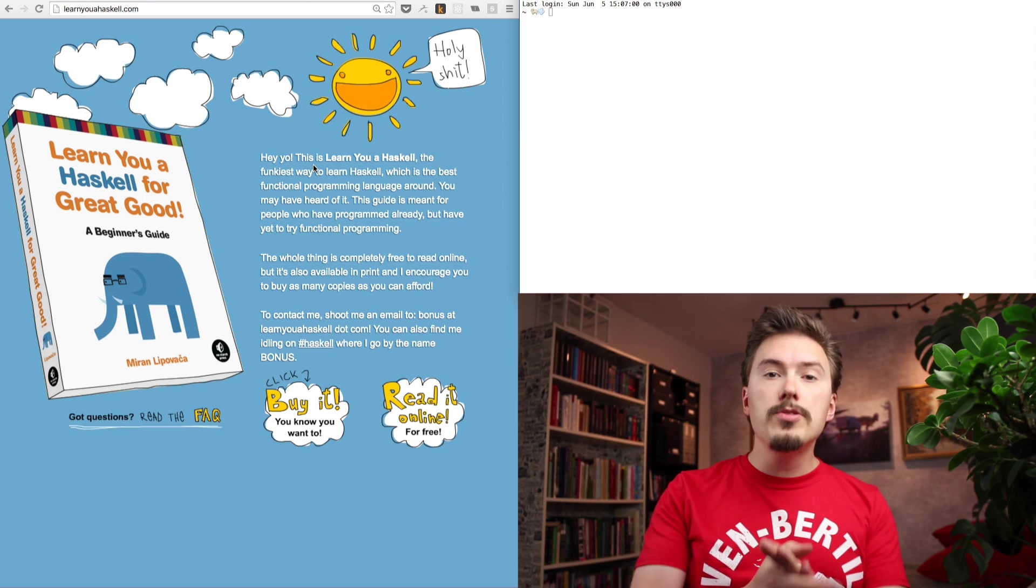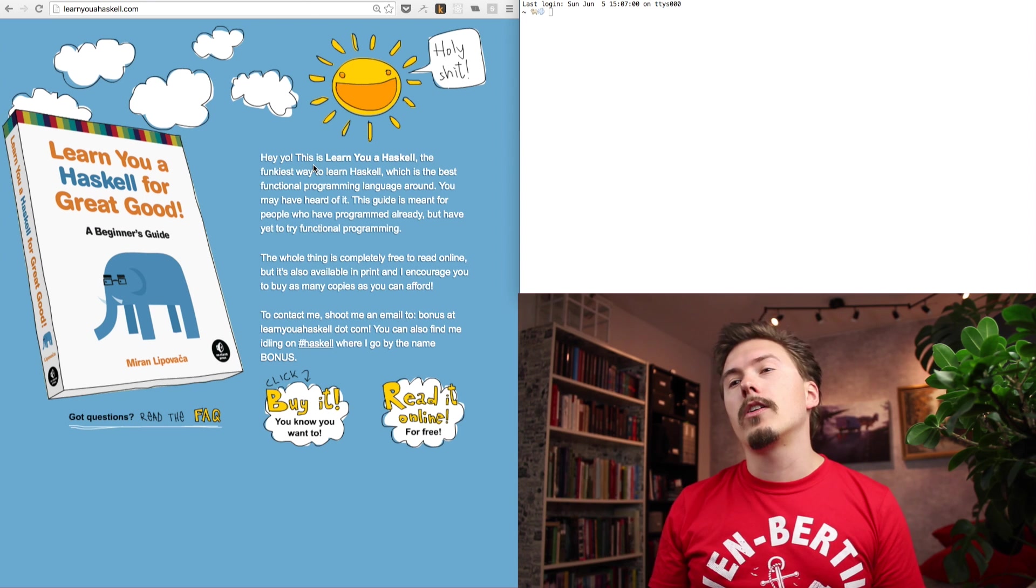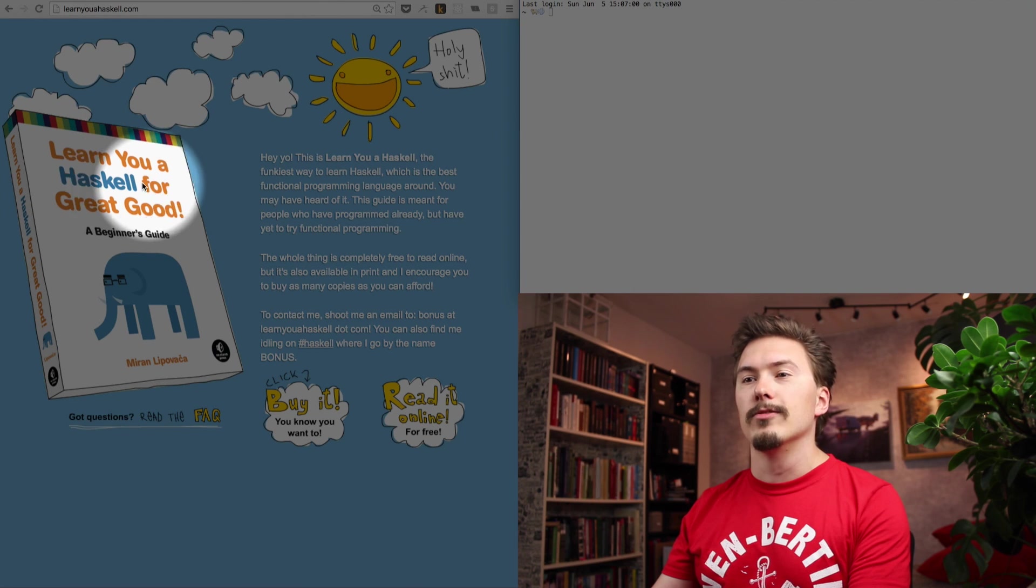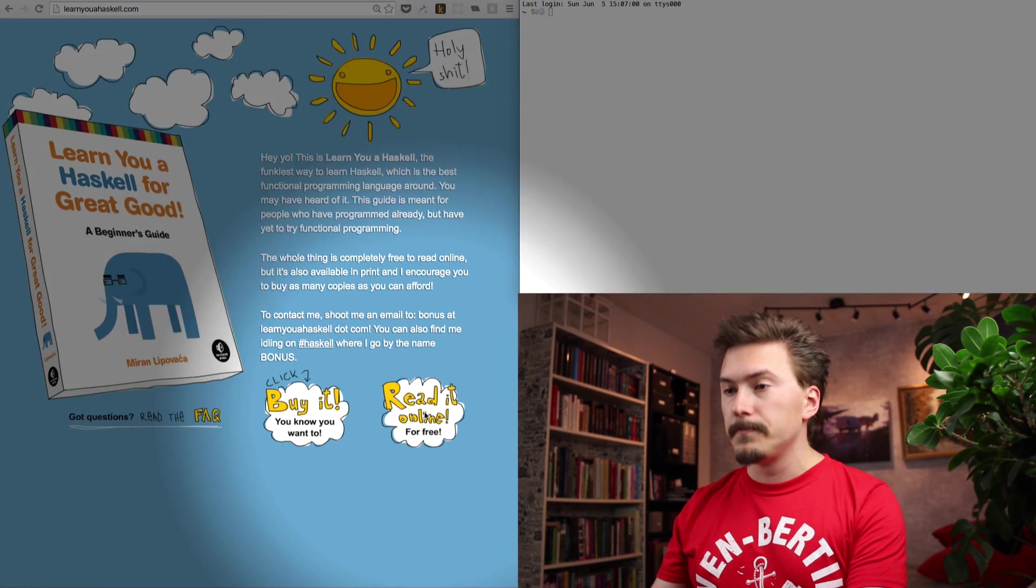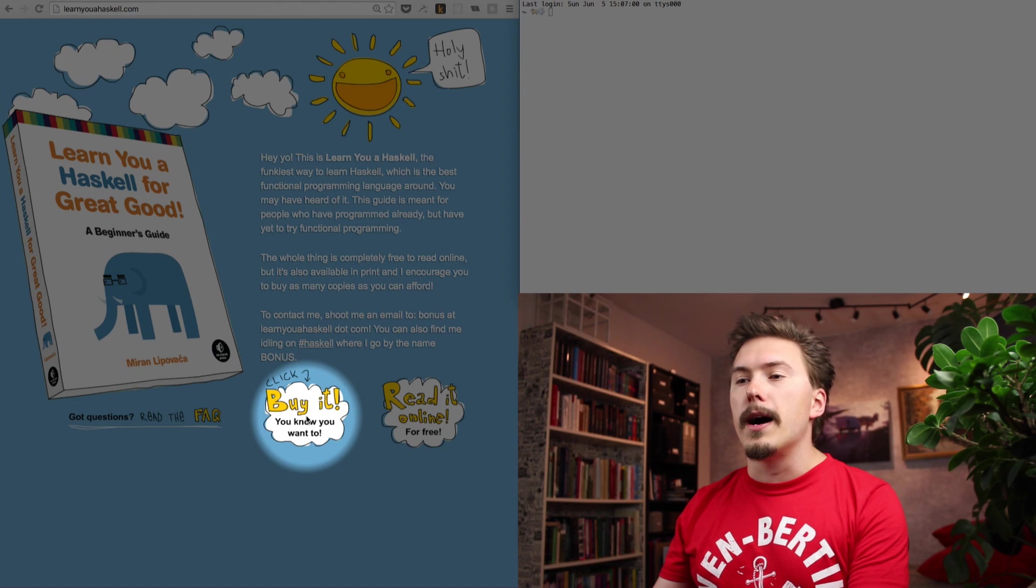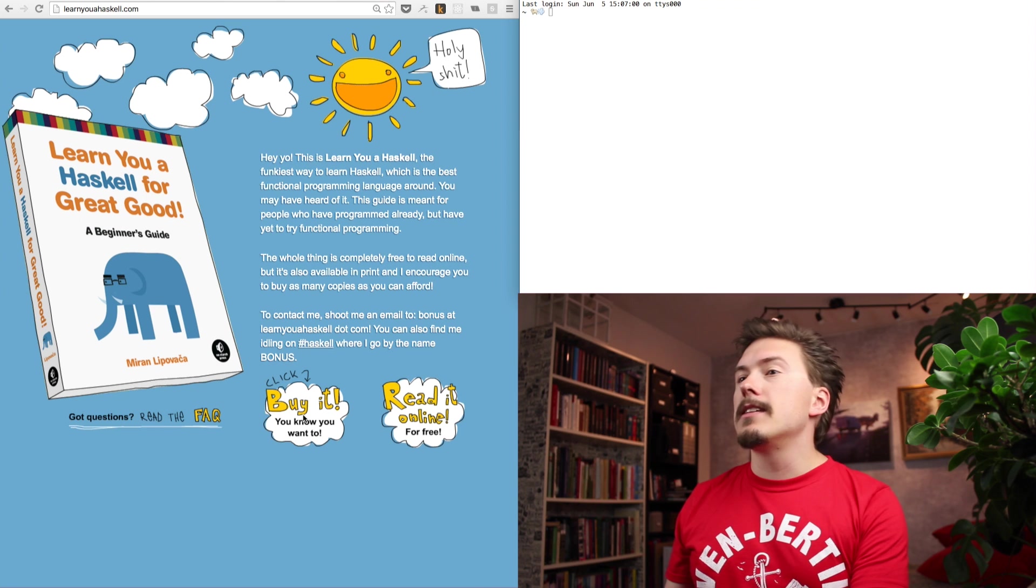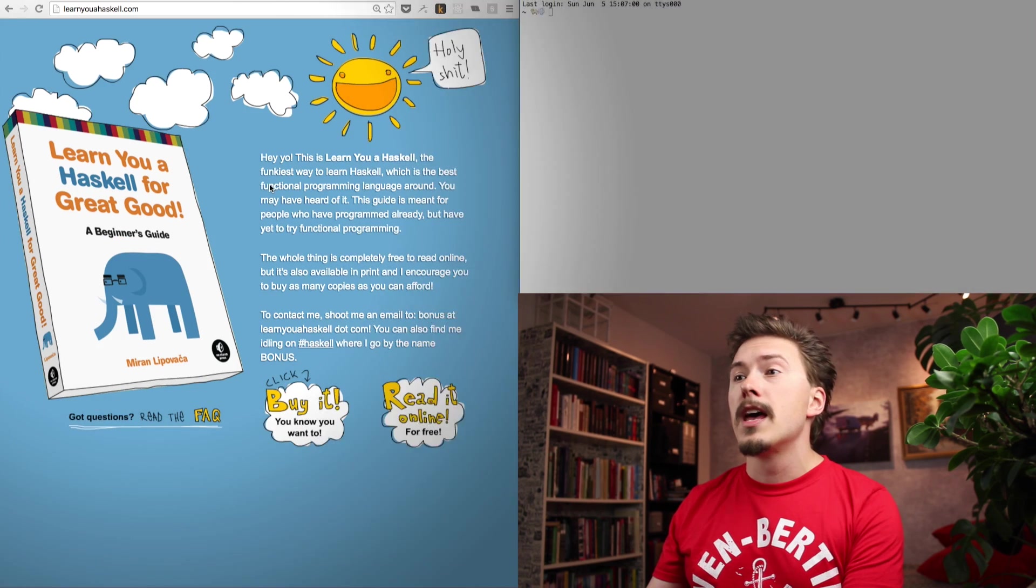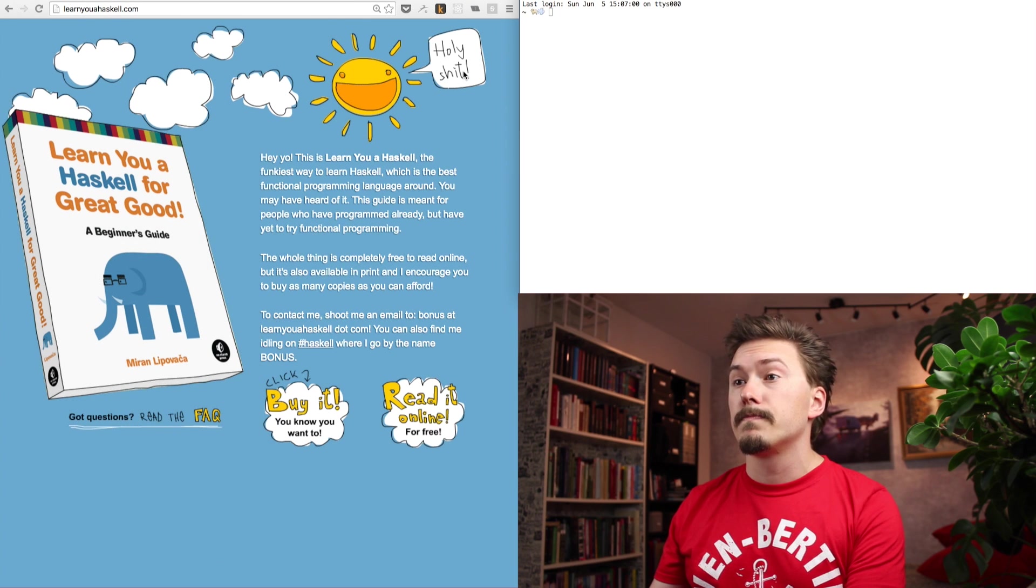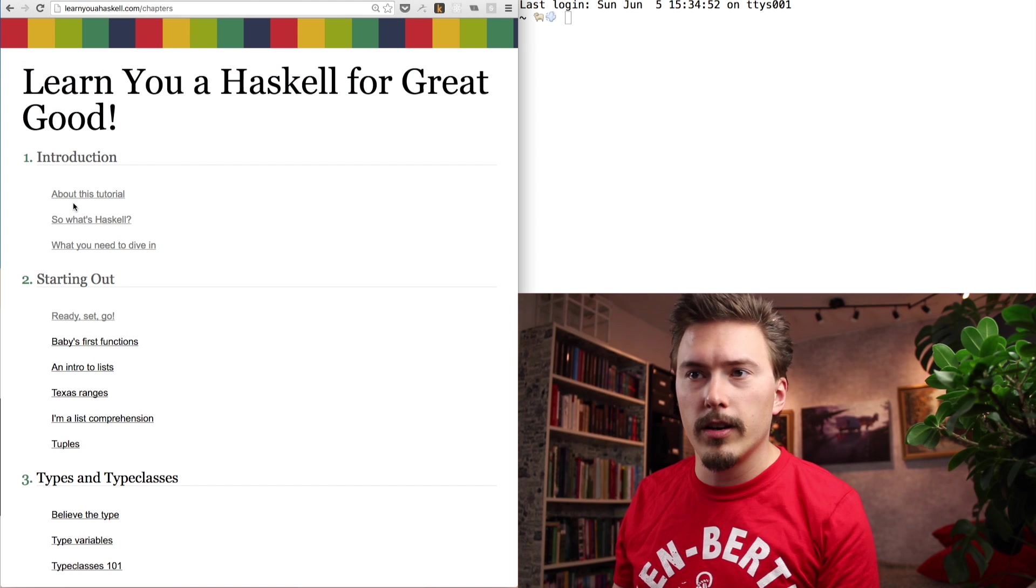So, as I said, I don't know Haskell, so we need some kind of learning resource here. And for our curriculum, I have picked Learn You a Haskell for Great Good. It's a free online book. You can read it online for free. And you can also buy it if you want to give money to fine people. So, I have picked this book primarily because it has a very funny title and it also has a son saying holy shit. Okay, let's get started.